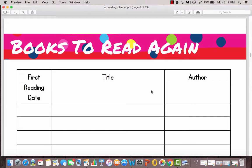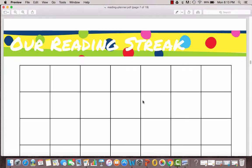Then there's the Books to Read Again. These are books that you've read but you want to make sure that you read them again somewhere in the future and you don't want to forget about them. So that's what this sheet is for.